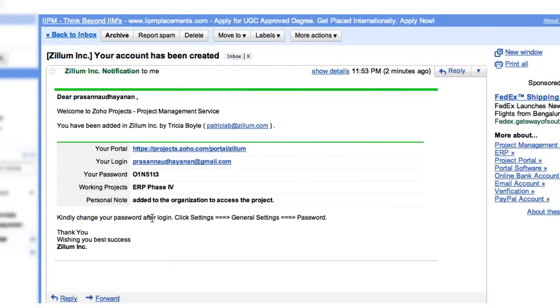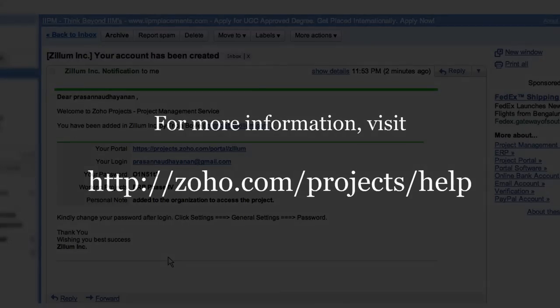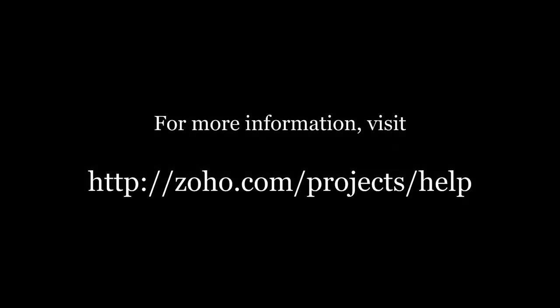This is how the invitation mail looks like. For more information, visit zoho.com/project/help.